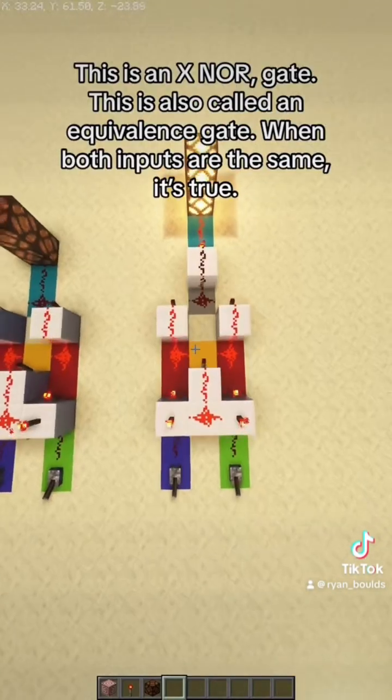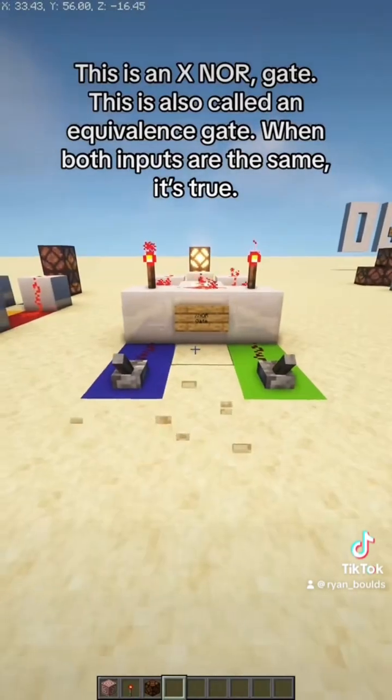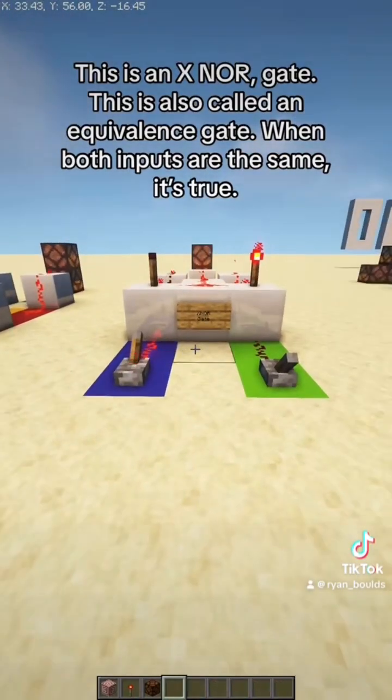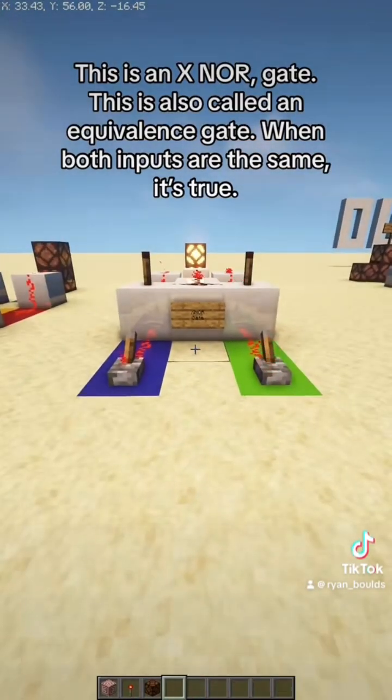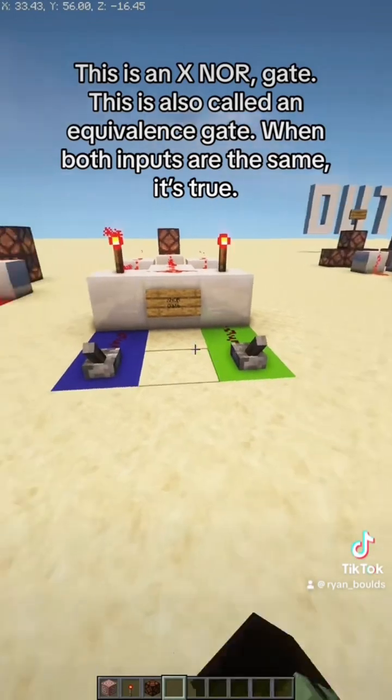This is an XNOR gate, also called an equivalence gate. When both inputs are the same, it's true.